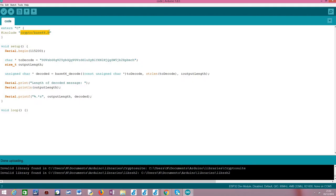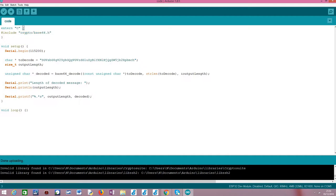This library has the function that we are going to need in order to do the Base64 decoding of our message. Since this library has some C code that is not compatible with C++, we need to enclose it in this extern C block so the compiler can compile the whole code.